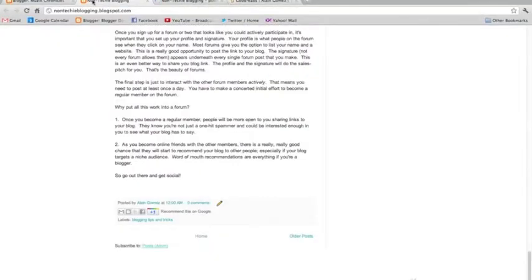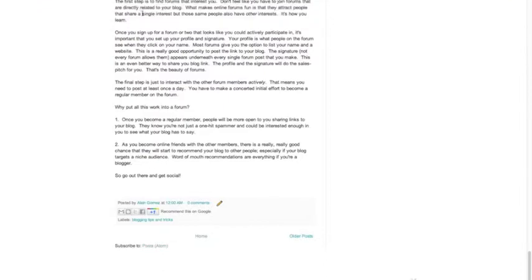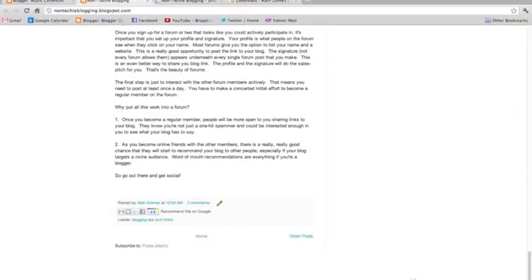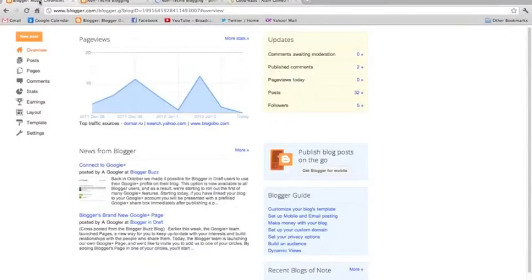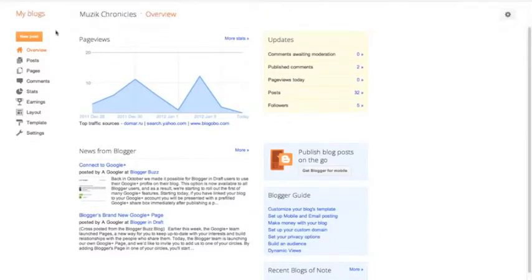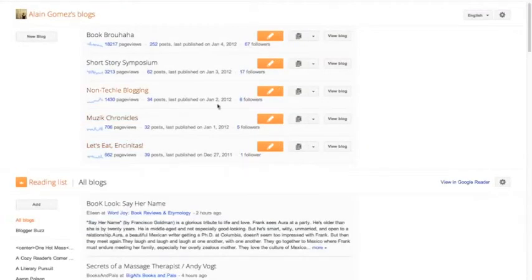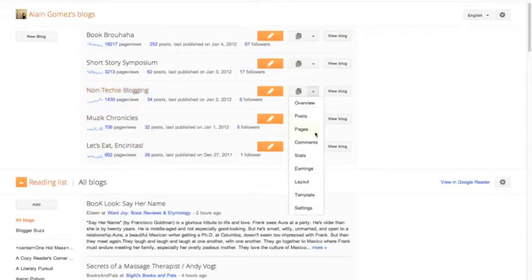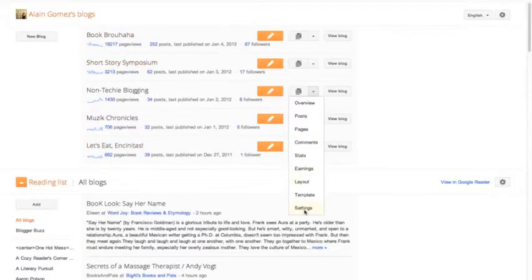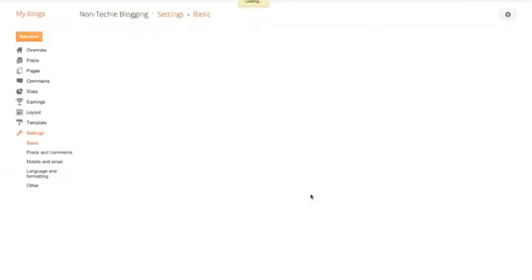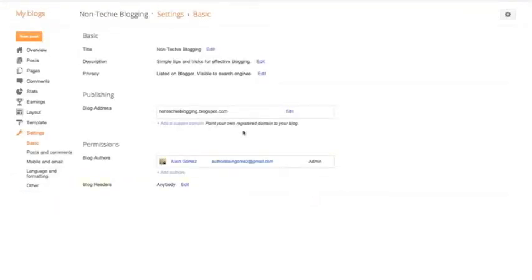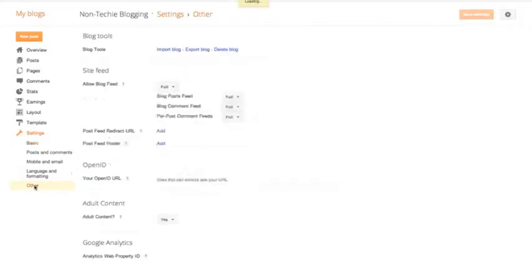So what you do is you go to your blog, right here, and then you have the blogging dashboard, and you go to settings. So here I am in settings for non-techie blogging, and then you have to go to other.